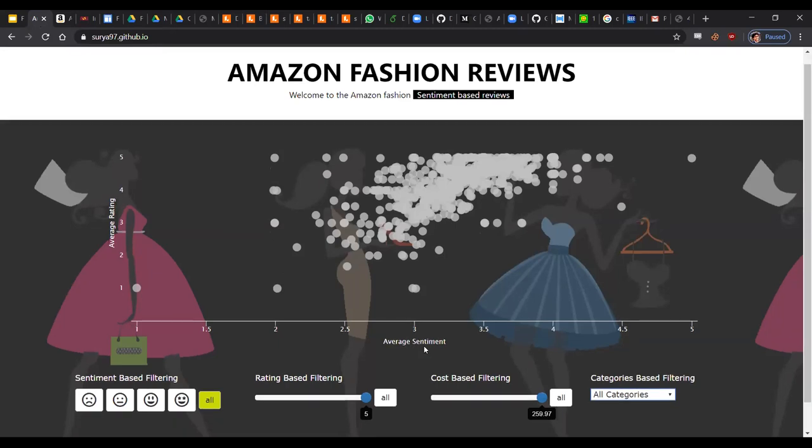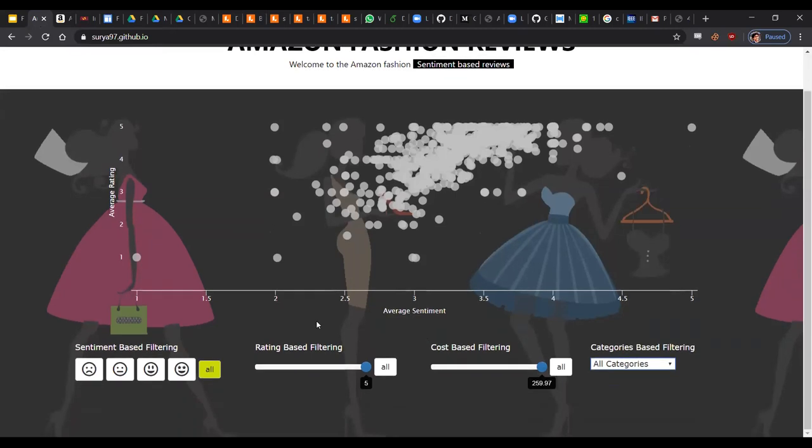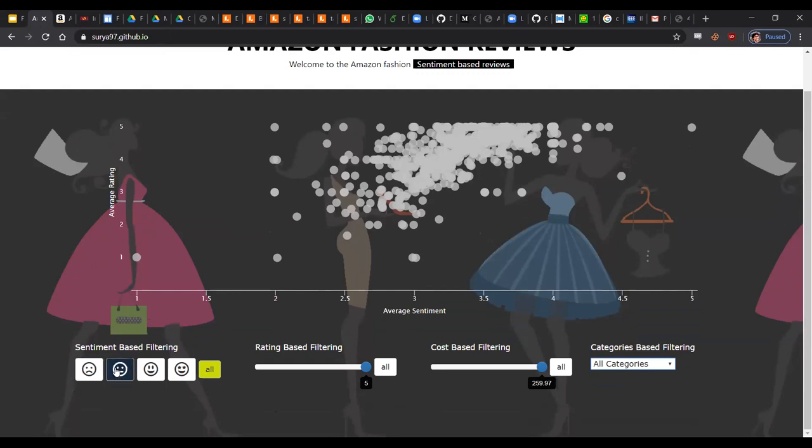Here we have four filters available to you. As discussed before, we have the sentiment-based filtering, where we've binned the sentiment value into four different classes, as shown below: basically a sentiment score of one, one to two, two to three, three to four, and four to five.